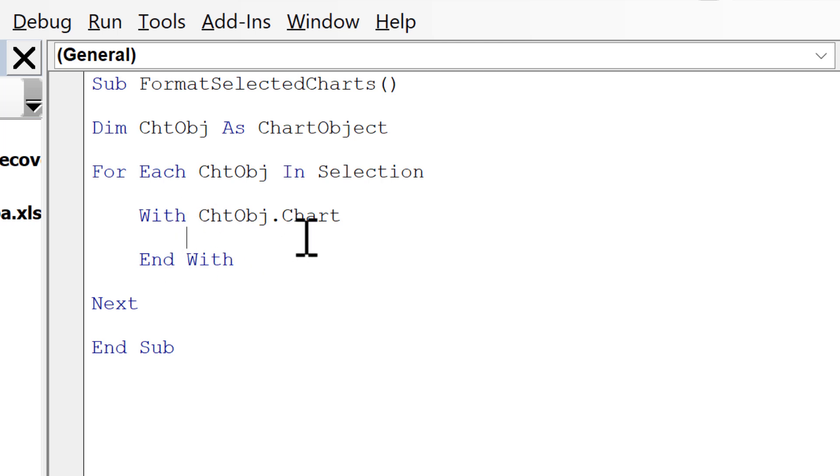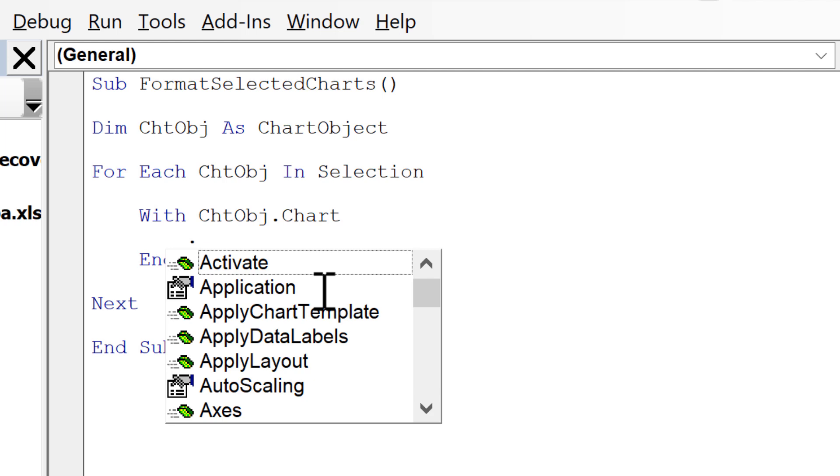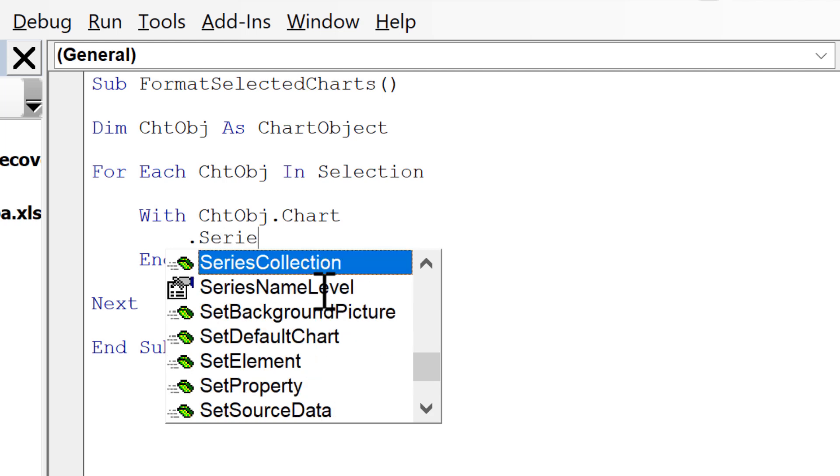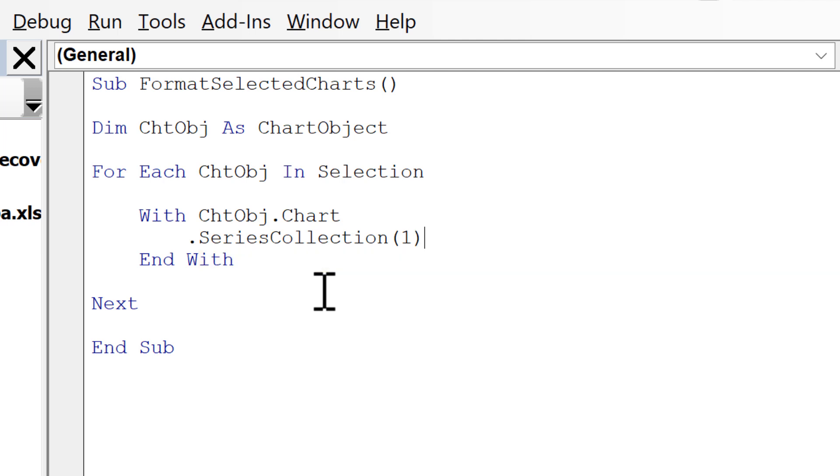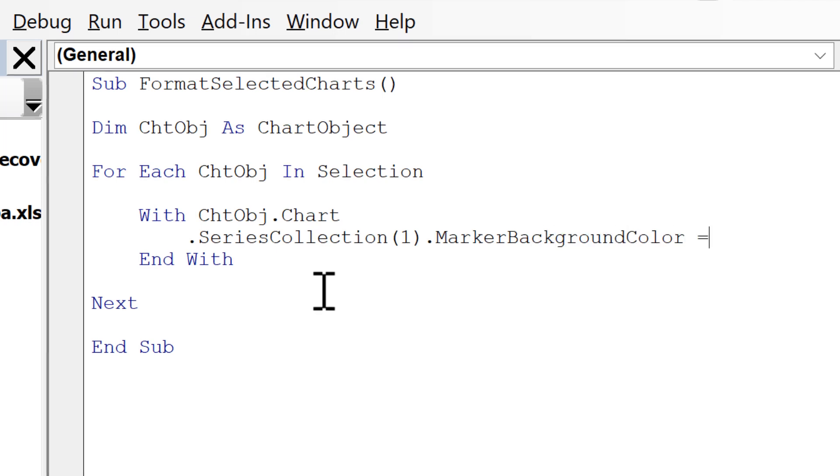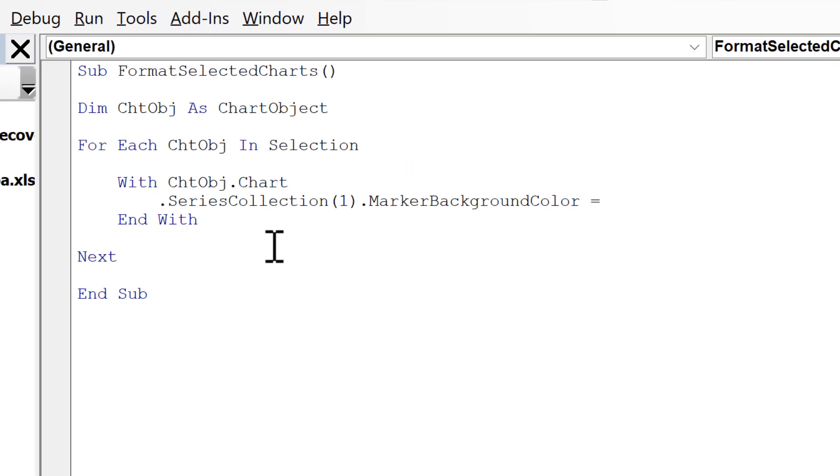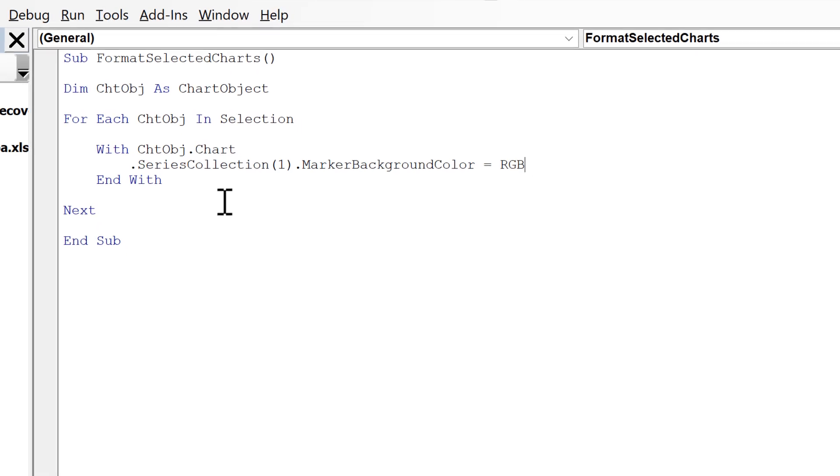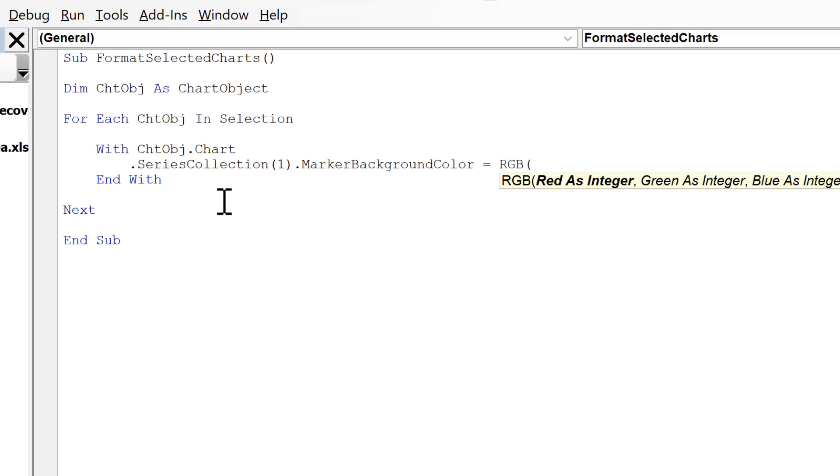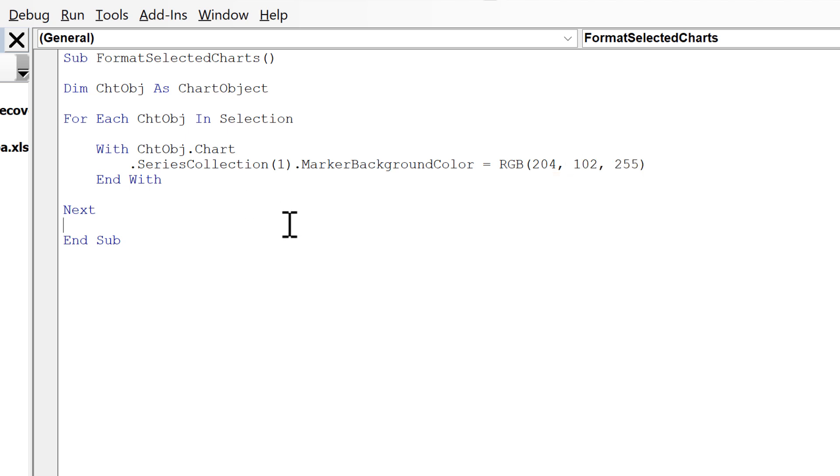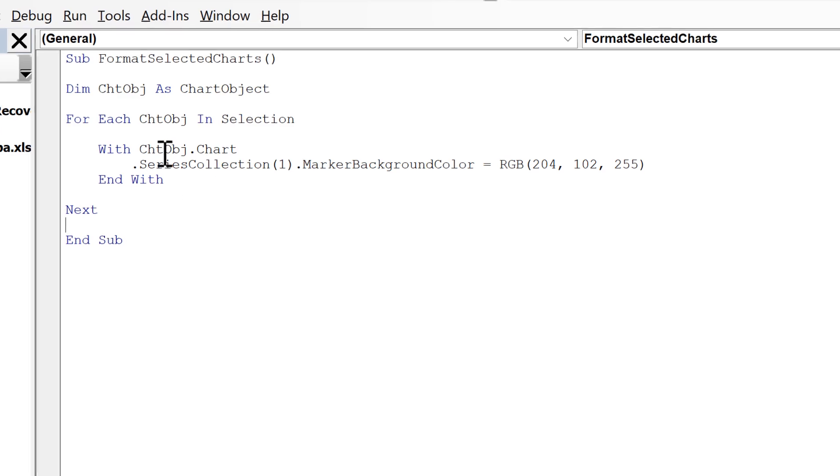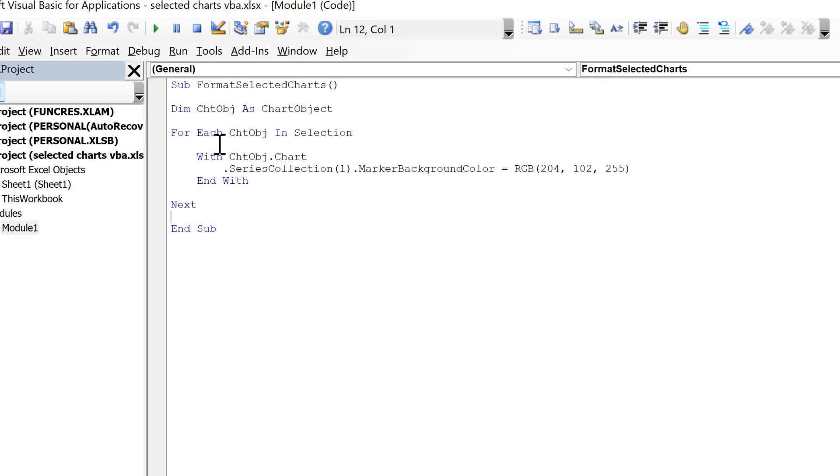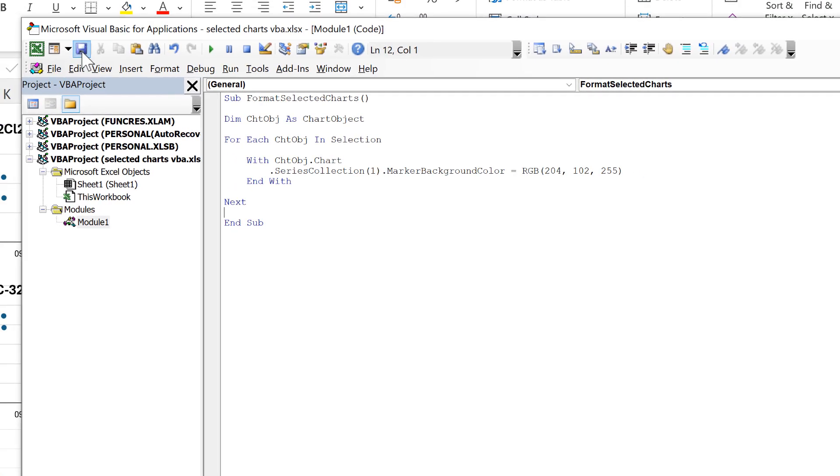So for the first example I will change the color of the markers. So I'll type .SeriesCollection and it's going to be the first series .MarkerBackgroundColor is equal to RGB, and then for the numbers I'll put 204 and 102 and 255.